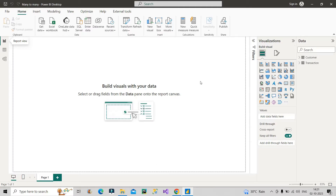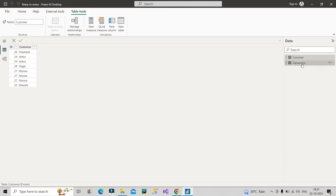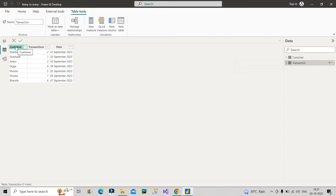On the screen you can see two tables — one is the customer table and the other is the transaction table. I've created this dummy data to show an example of many-to-many relationship. The customer table has different IDs and customer names. The transaction table has customer names, their respective transactions, and corresponding dates. For example, Shashank did two transactions on 1st September 2023, and Bharat did six transactions on 7th September 2023.